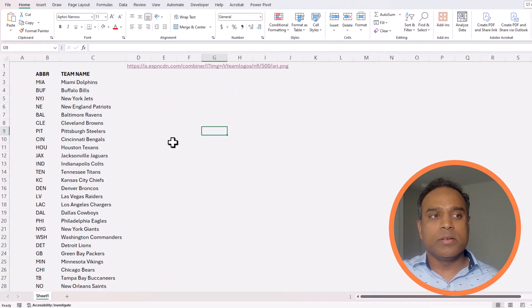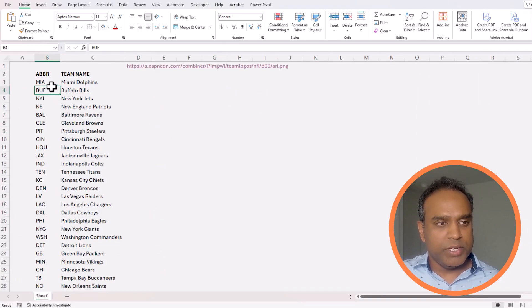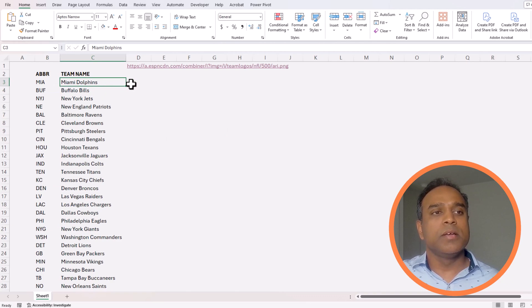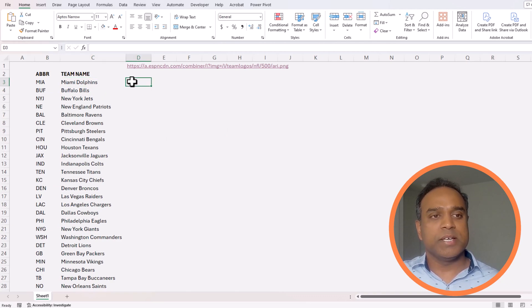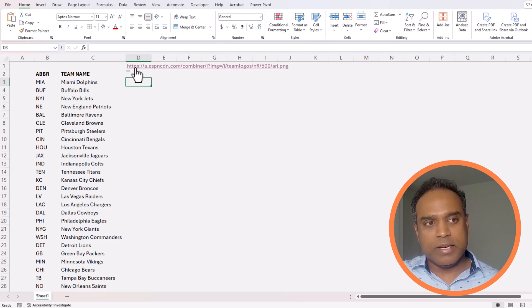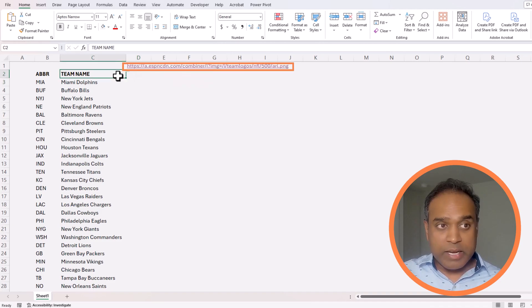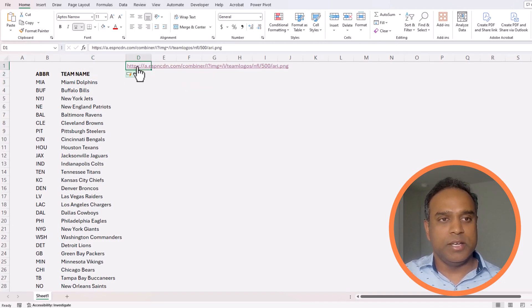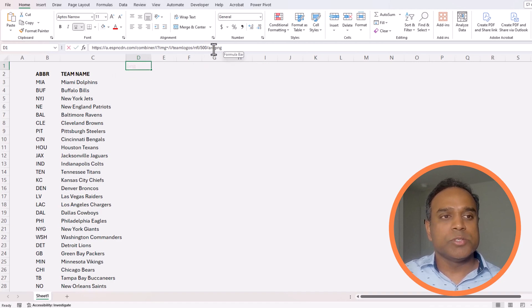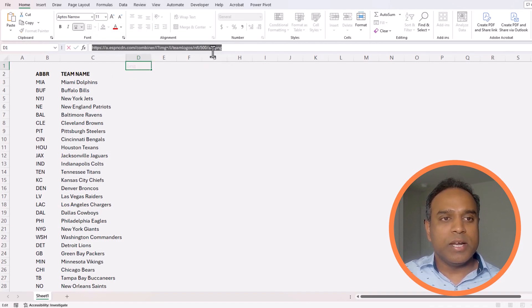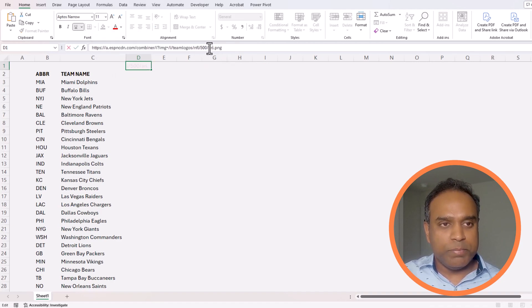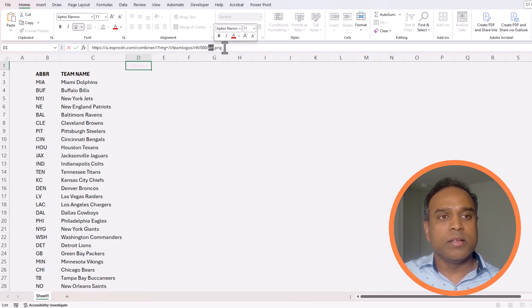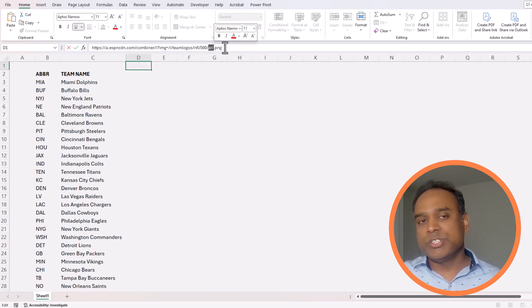We have the team abbreviation and the team name here and we are going to extract the data from espn.com. There is a URL here that I have already identified where I can actually extract the data from. Here is an example. I know that I have to replace the specific part of the URL for each team and this is something that we have explained in a previous video, so I'm going to go quickly on it.